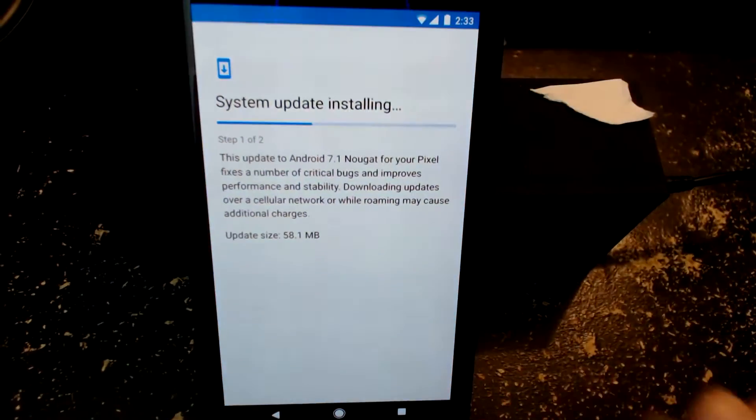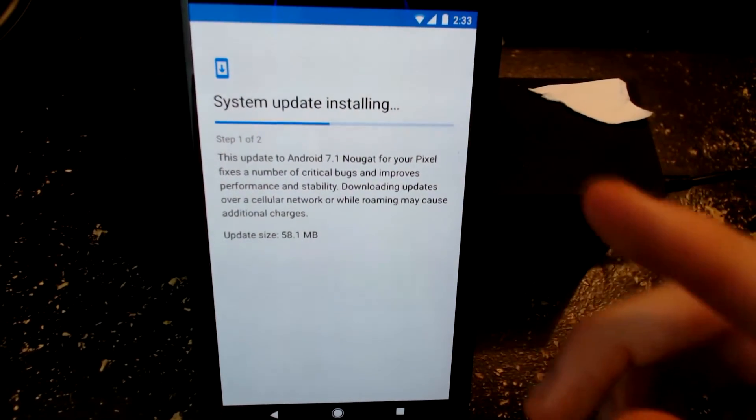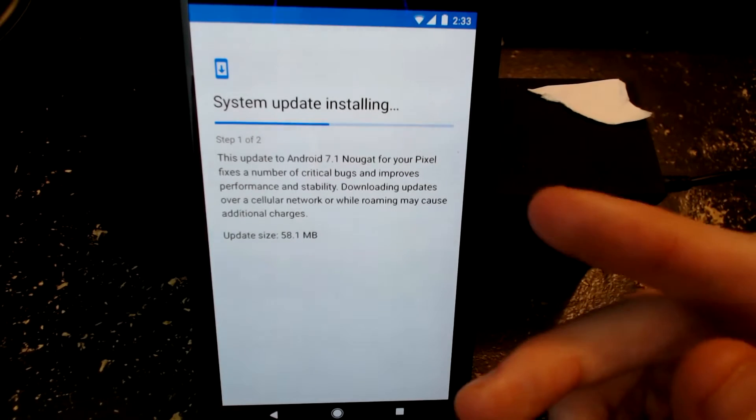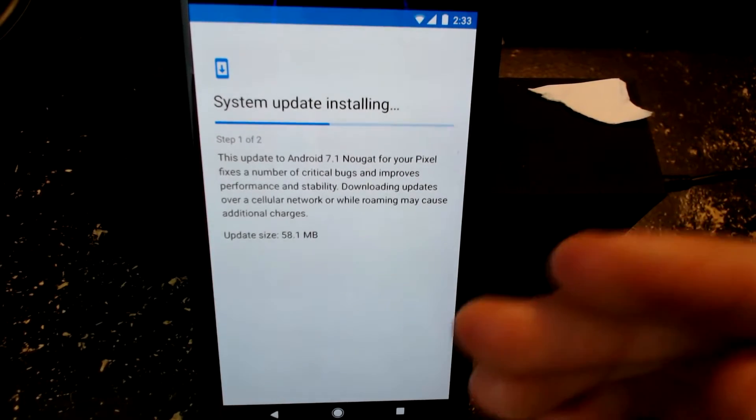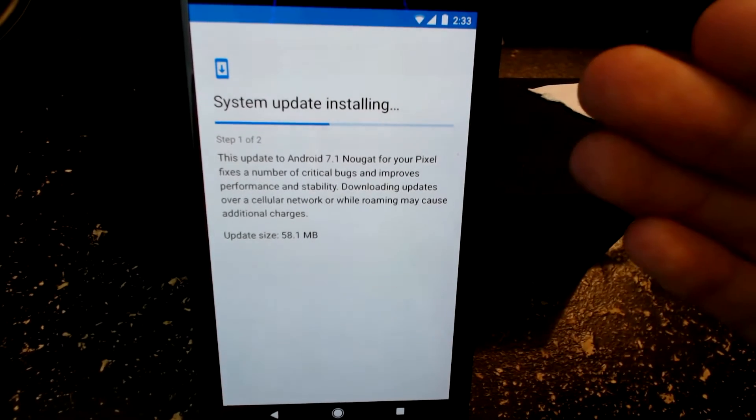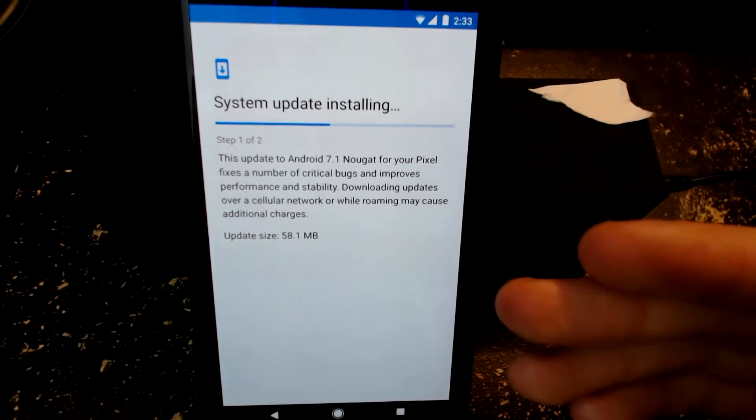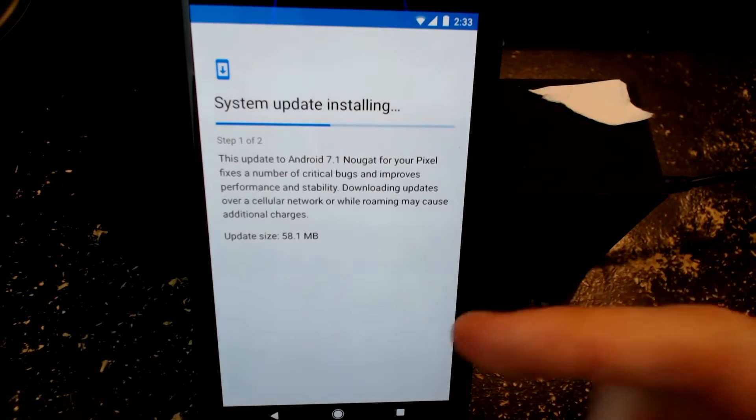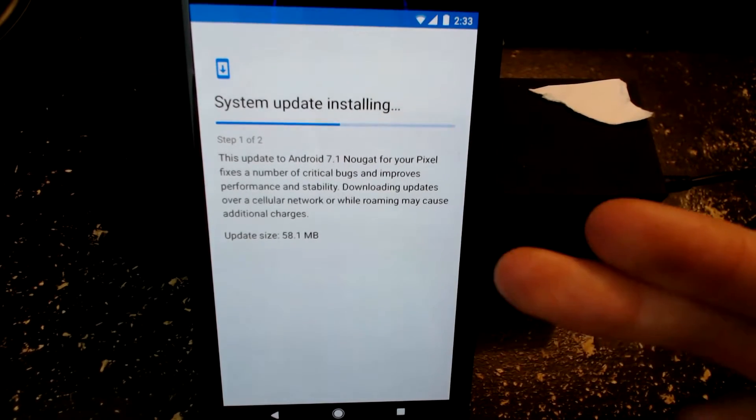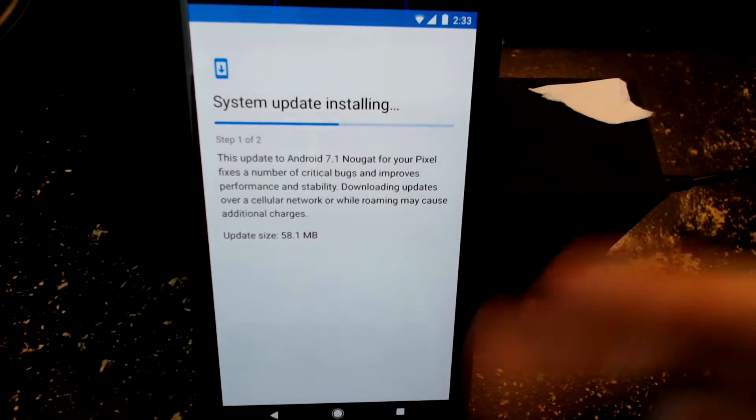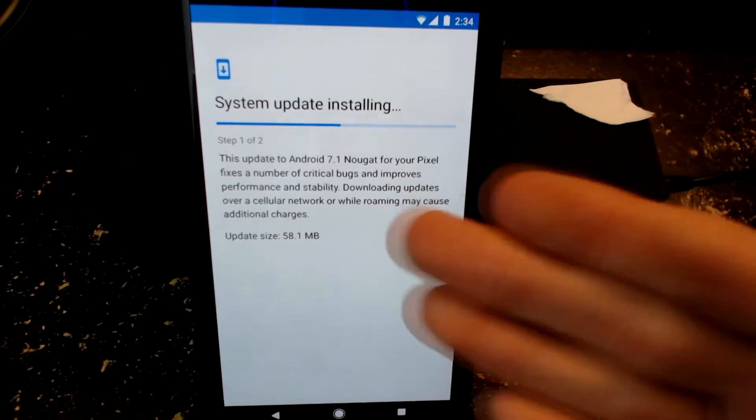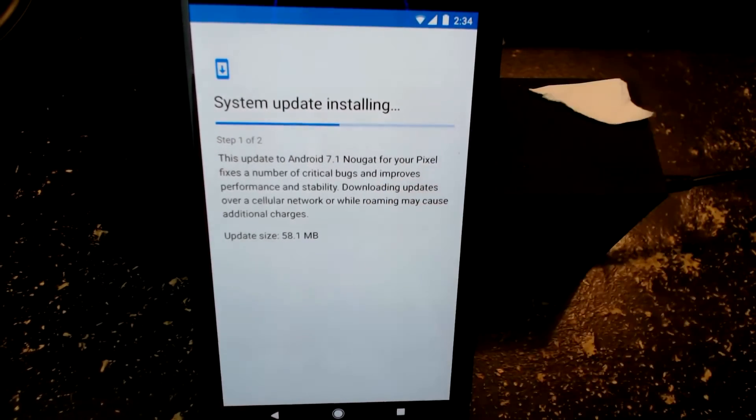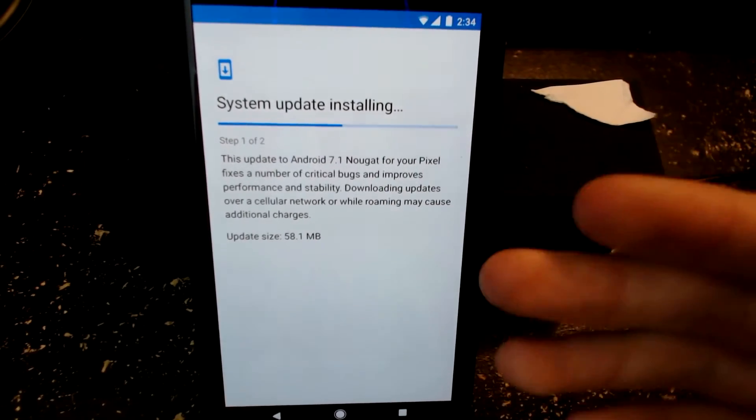One thing that is in the Google Pixel is there's actually two partitions, so one partition will update and then the other partition you can actually use. It's going to update the partition right now while we can actually use the system.